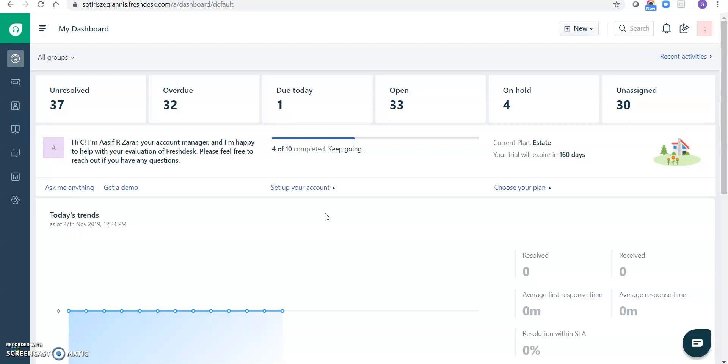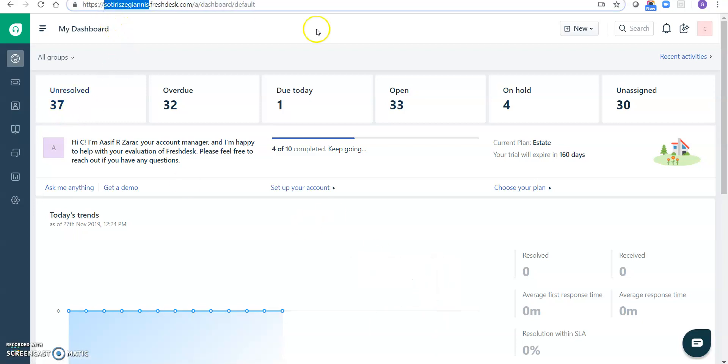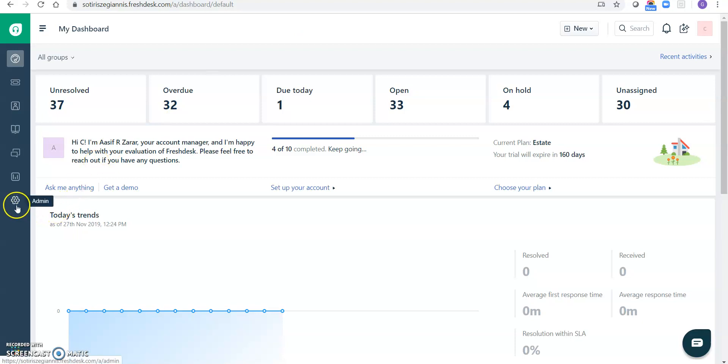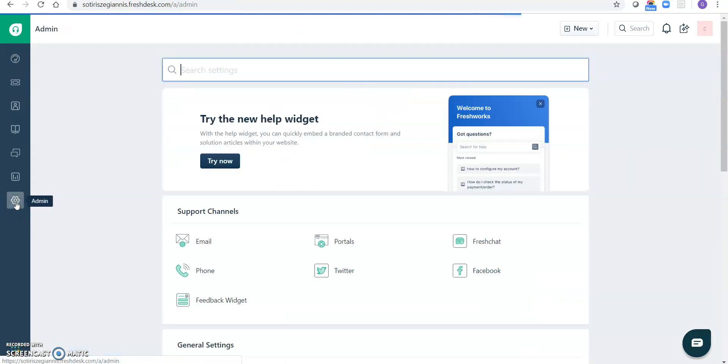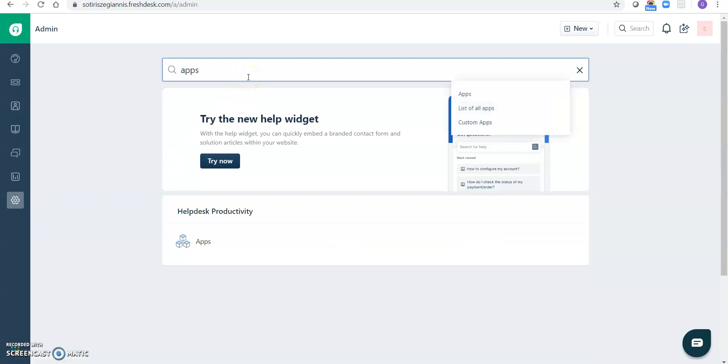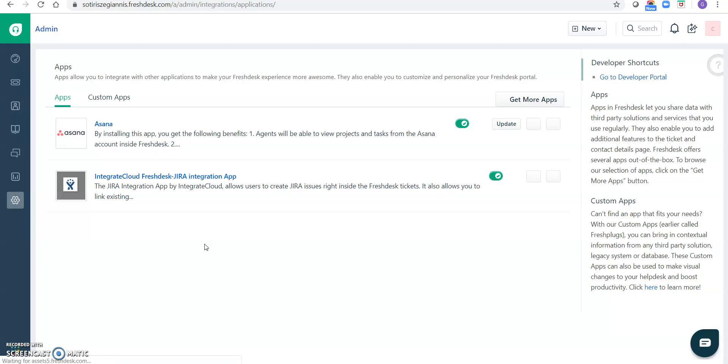So first, log into your Freshdesk account. I am already logged in. If you see, I am already logged in. Click on the admin icon, the gear icon on the left menu, search for apps section. Click on apps. So it's your apps section, click on get more apps.